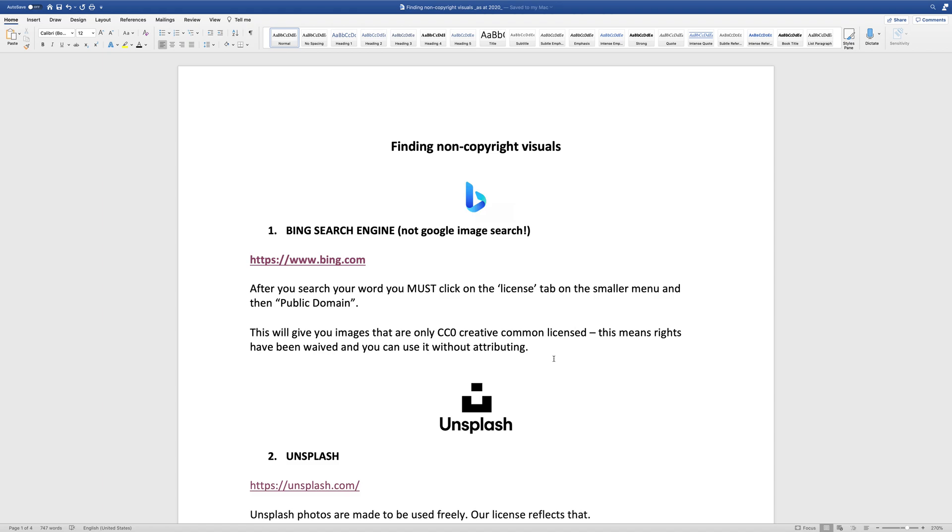And then you can also use it for both non-commercial but also commercial use. So very important if you're entering competitions and they explicitly state that you need to have non-copyrighted visuals that you can use within a commercial context.